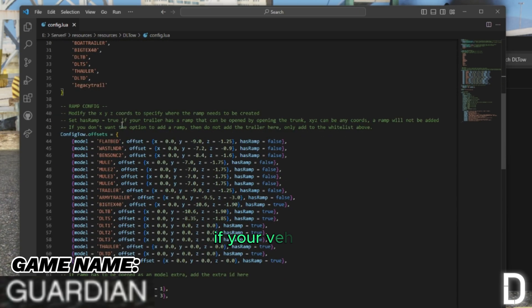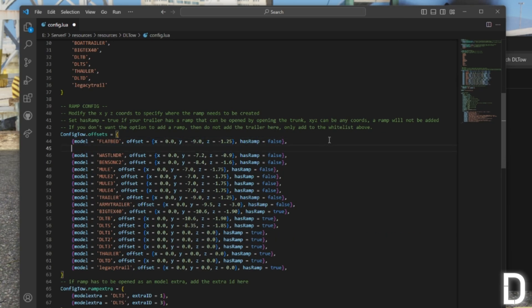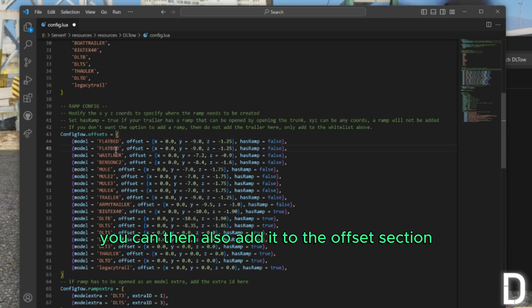If your vehicle or trailer does not have any built-in ramps, you can then also add it to the offsets section.